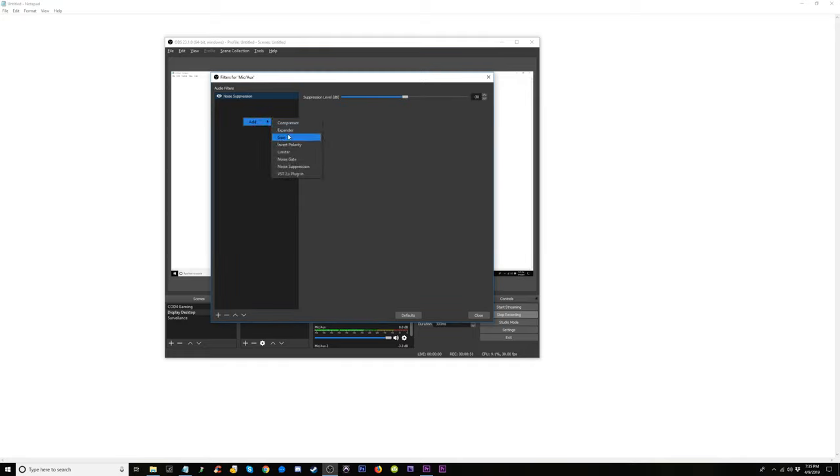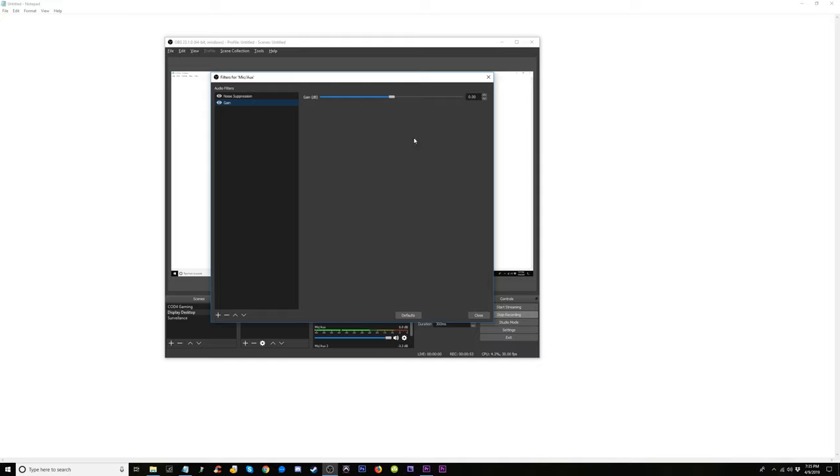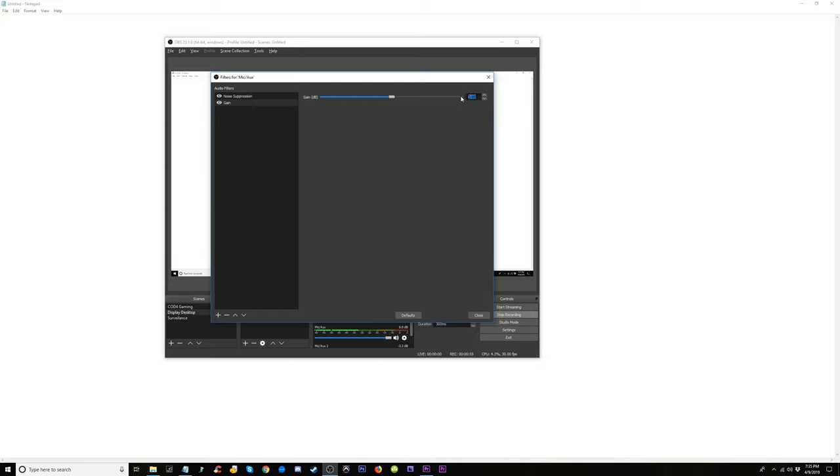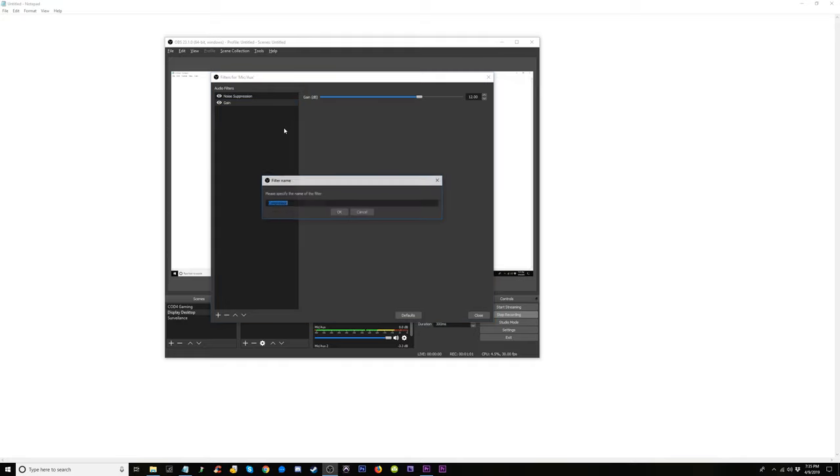Then I'm going to come in and add the gain, and that gain, I'll put it back to 12. Then I'm going to right-click and add the compressor.